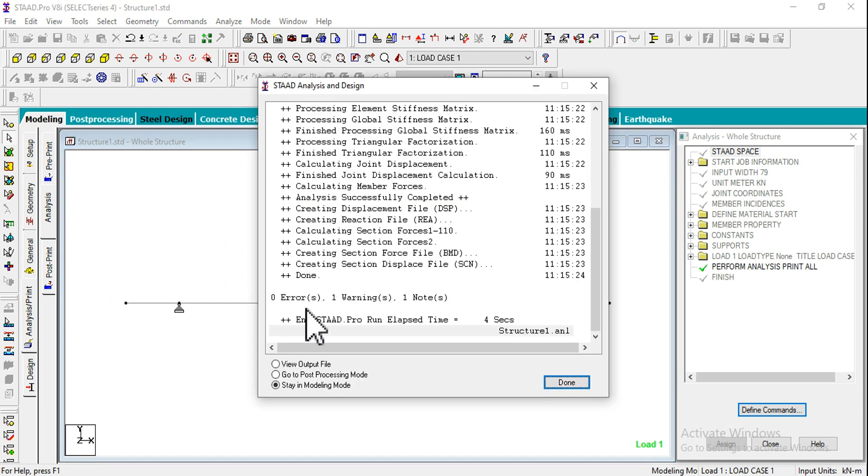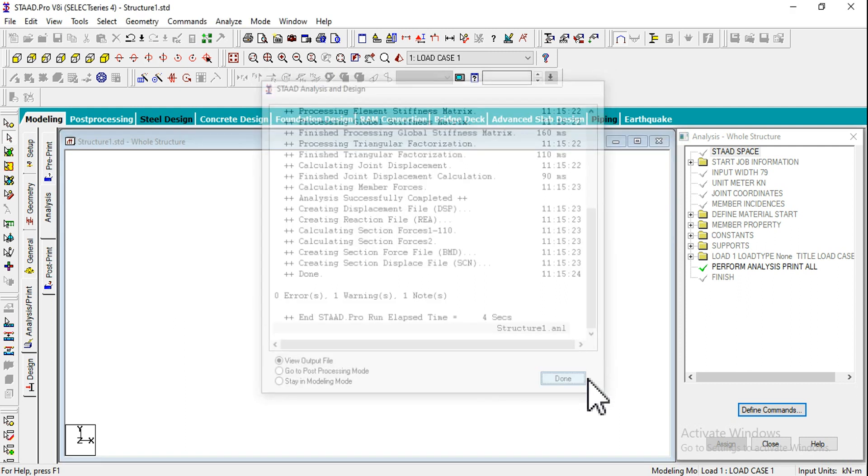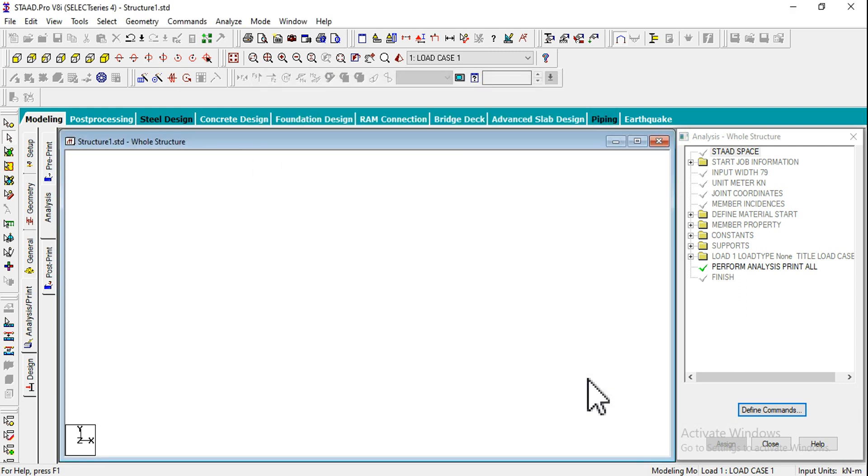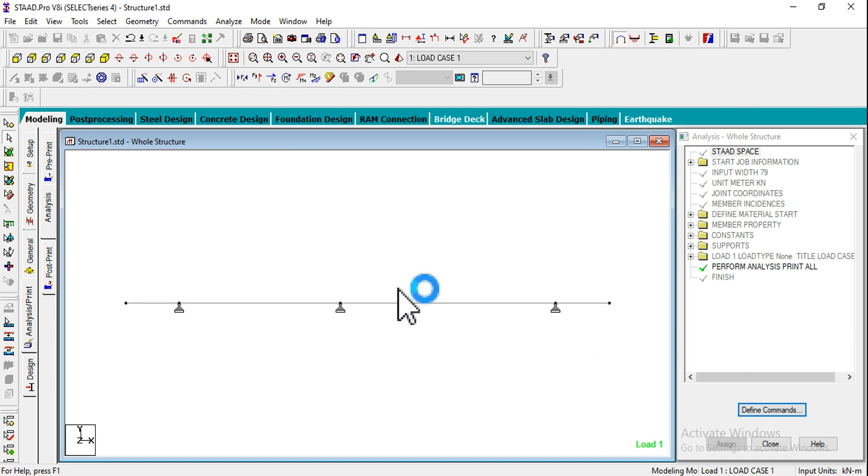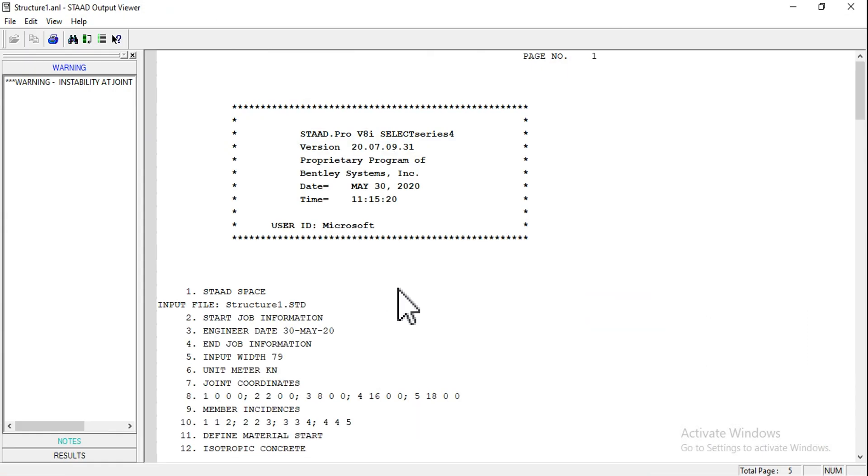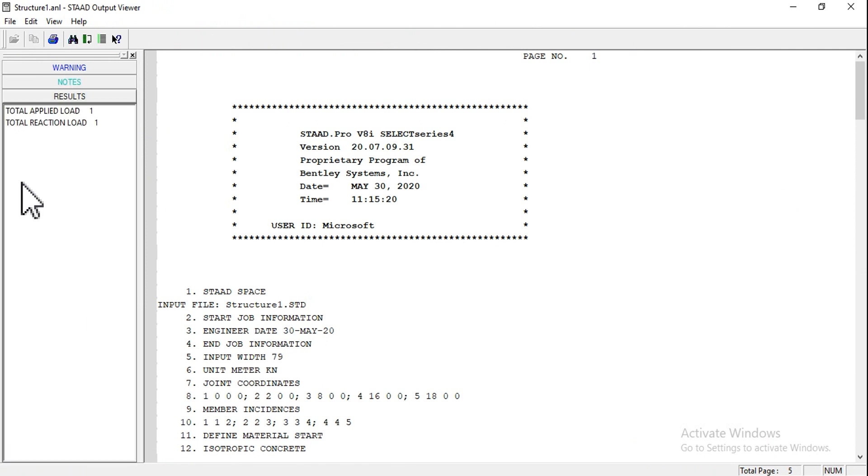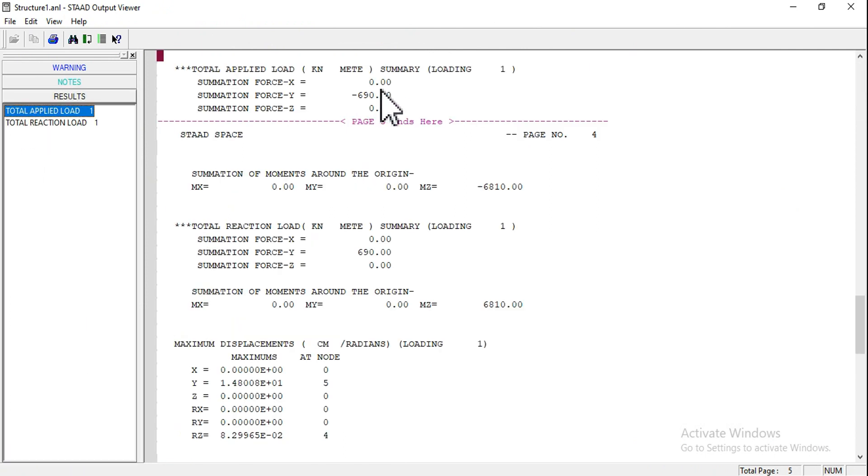We got the analysis report. I am clicking on View Output File and Done. I want to check whether the total load is 690 or not. When we go to the output file we can check the loads. Going to Results, we can see total applied load is 690 kilonewtons.